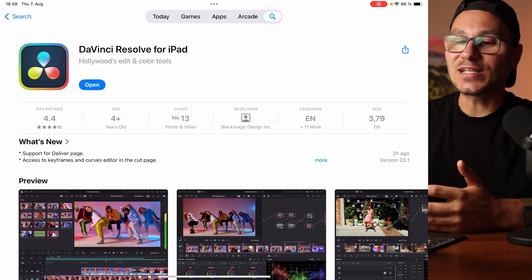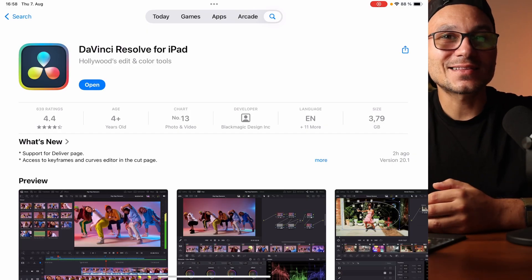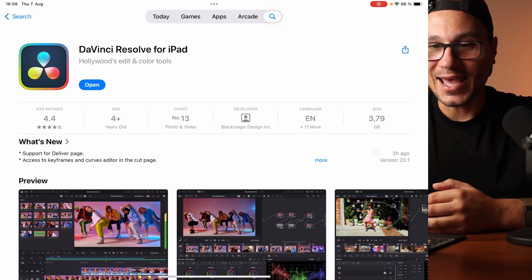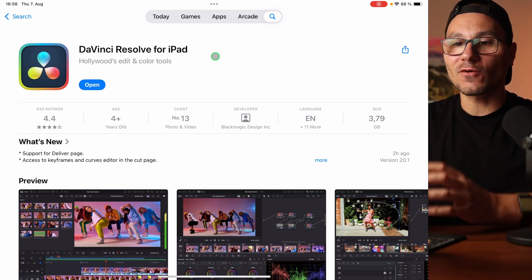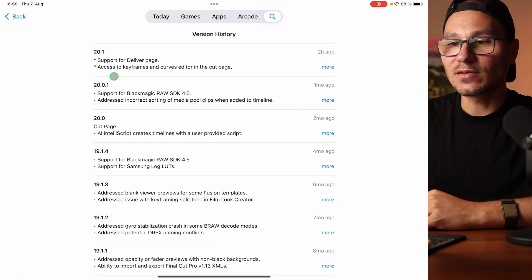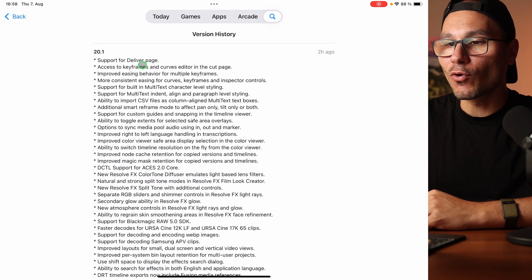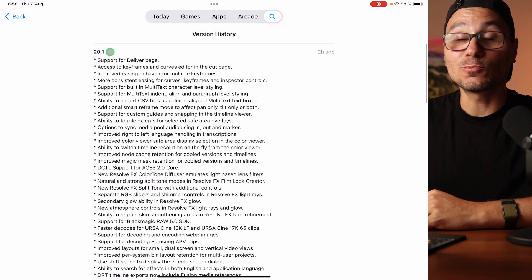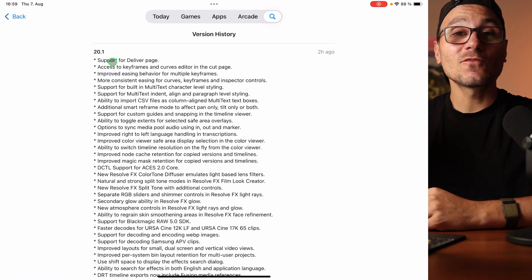I made a huge update video about that — I'll link it up here. Basically, that was the first time it felt like a downgrade: while we got all these amazing AI tools, the keyframe editor that was new in DaVinci Resolve 20 and works on the desktop wasn't working on the iPad. Now with 20.1, almost a month later, we finally have the keyframe editor working. You can always check what's new on the App Store under version history.